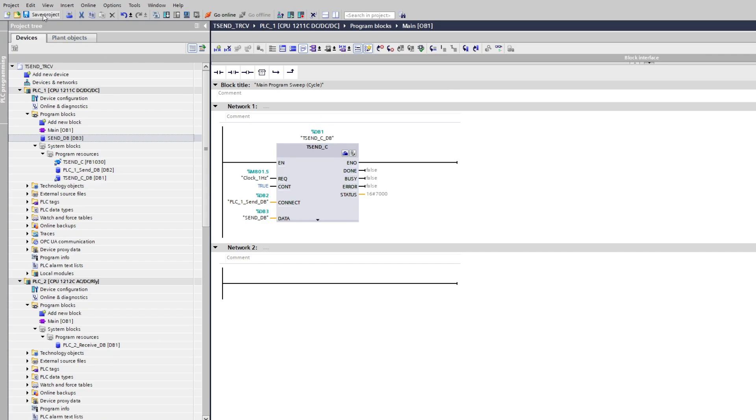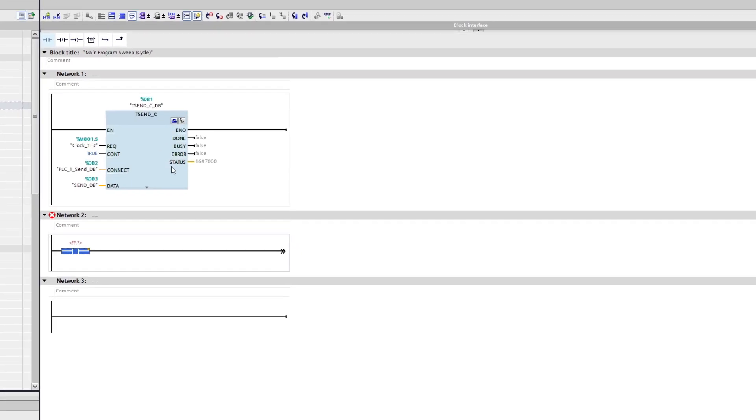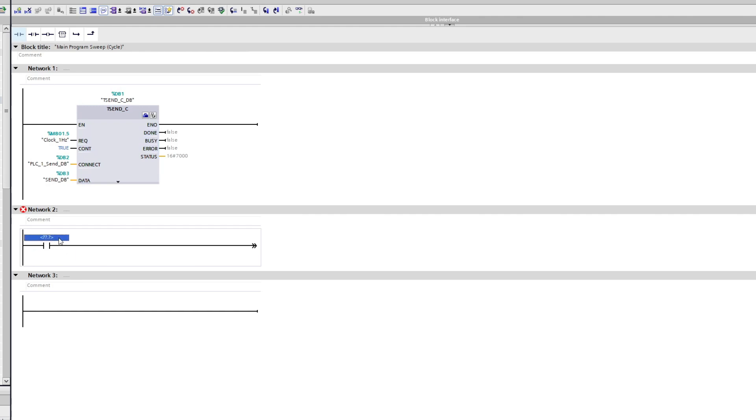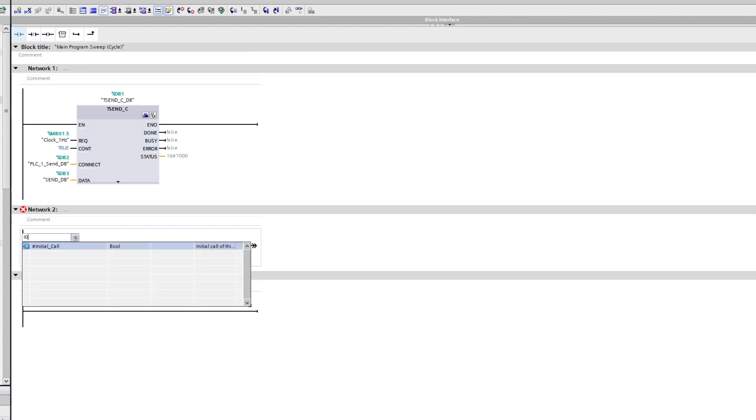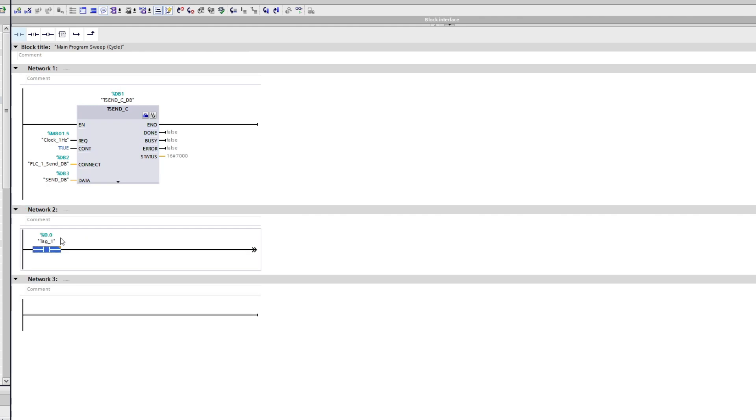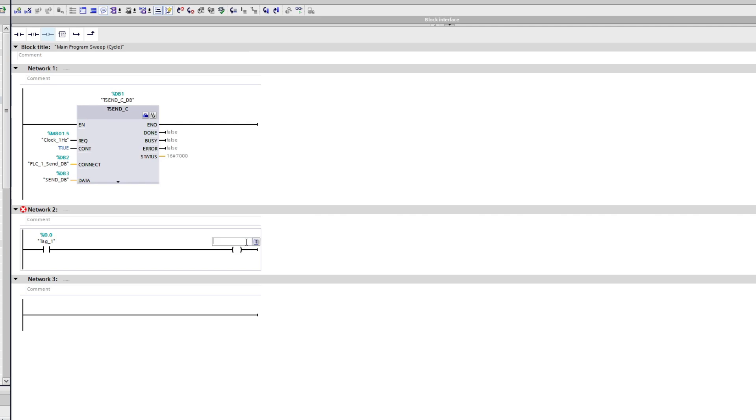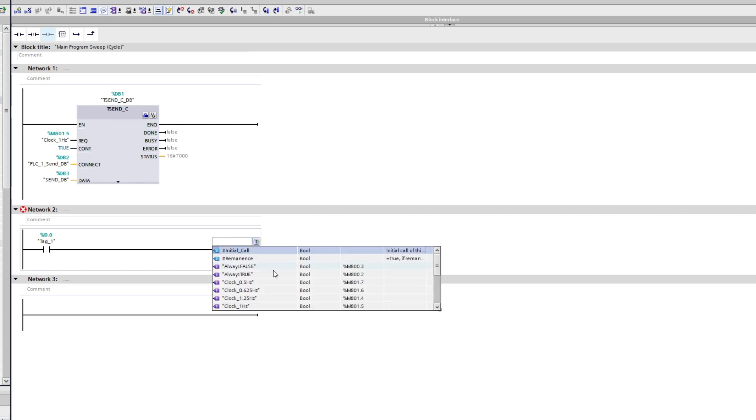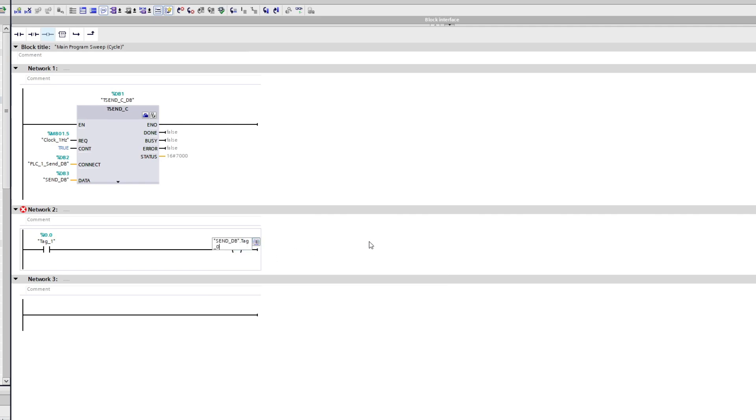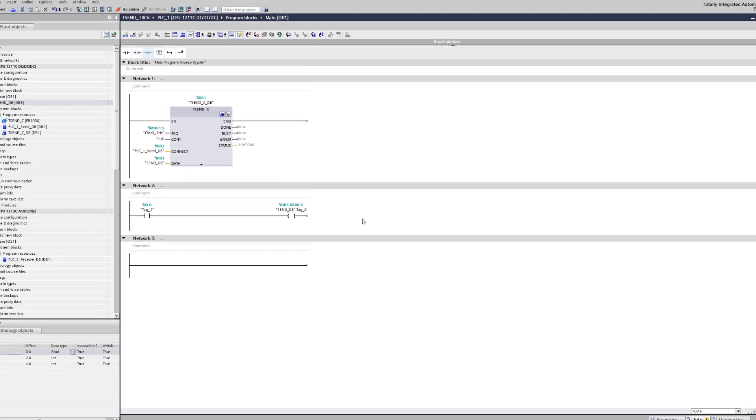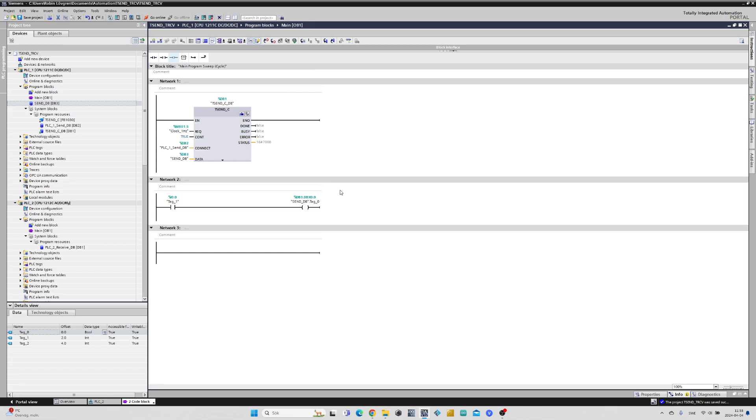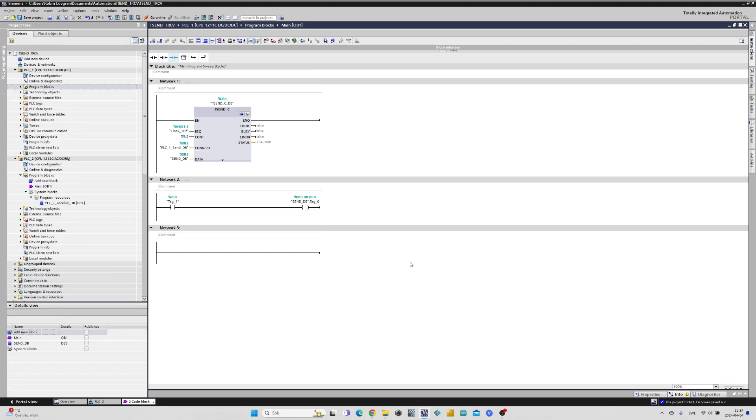I have connected a push button on my PLC1 so I will add a small code that if I press the button it will send my boolean tag from the data block I made. Now we are done on the PLC1 side.